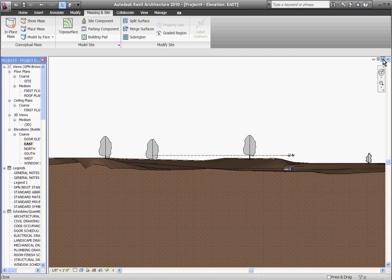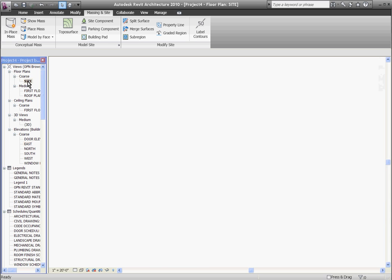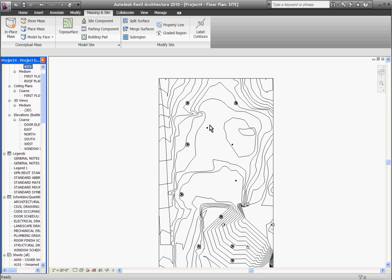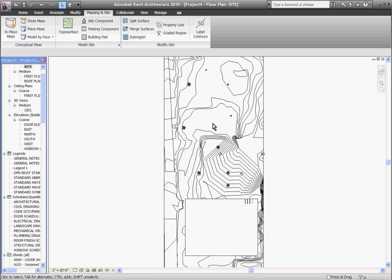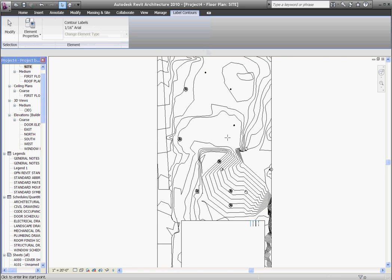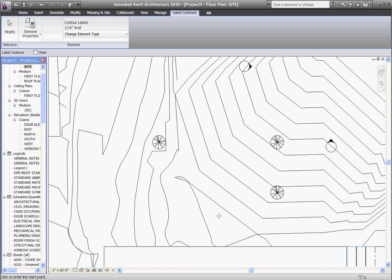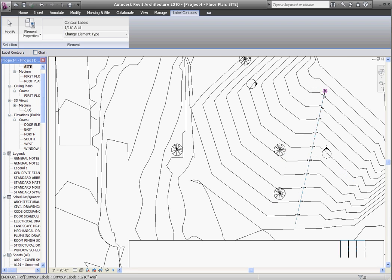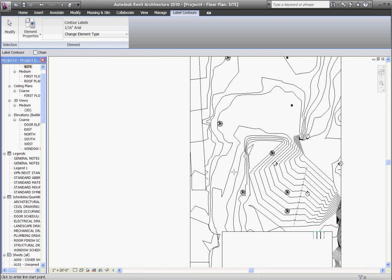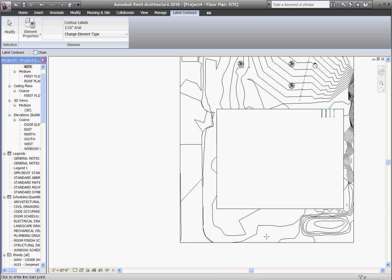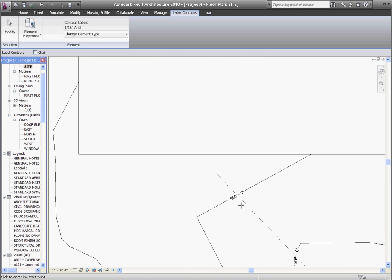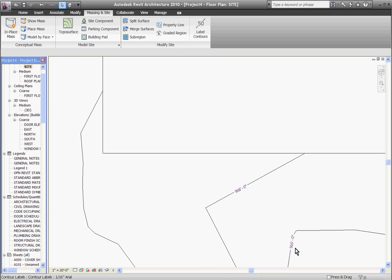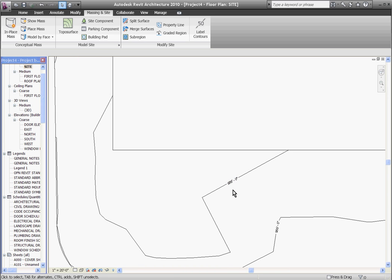Finally going back to the site plan you can start annotating it. You can label the contours with the label contours tool by clicking at one point, dragging it out, and clicking again. You can start placing contour labels that automatically place aligned with the lines and give the proper elevation of the contours.